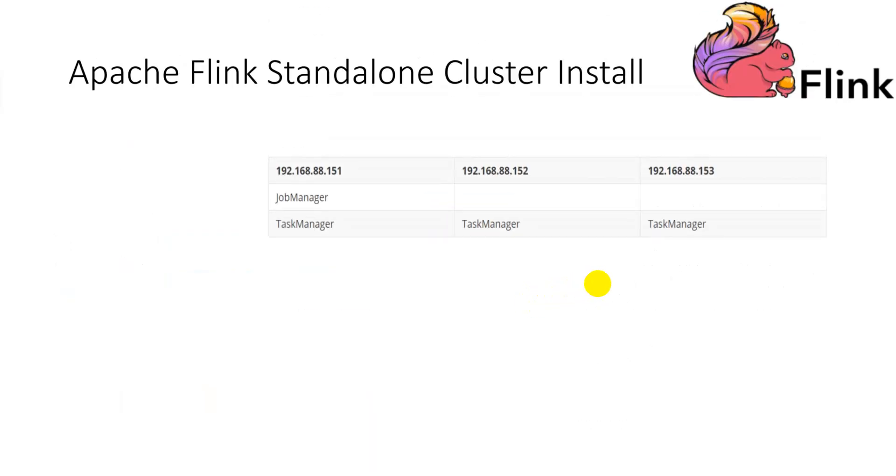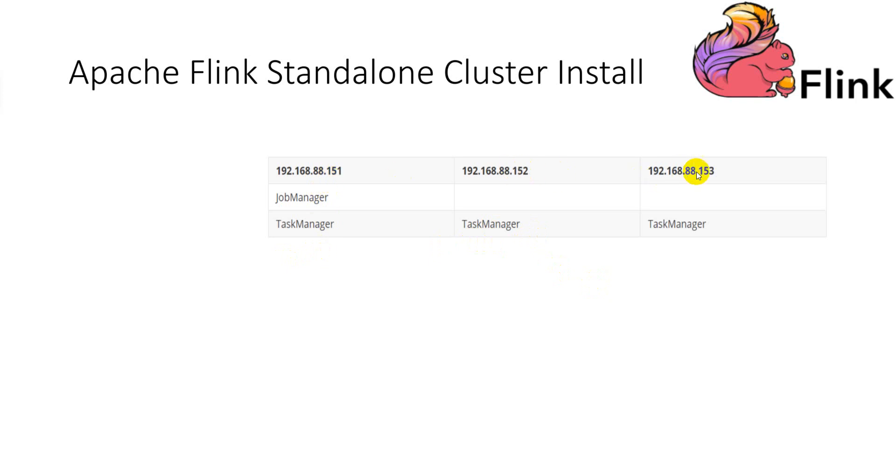Before we start installation work, we need a simple design for the roles and service distribution of the Flink cluster. I plan to have three machines with 1.5.1, 1.5.2, and 1.5.3 IP addresses, where 1.5.1 will run the job manager and task manager two roles.